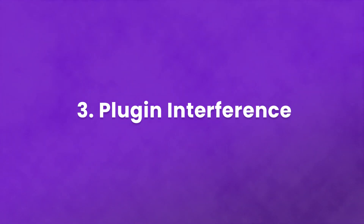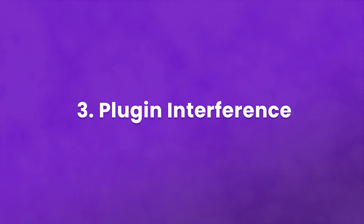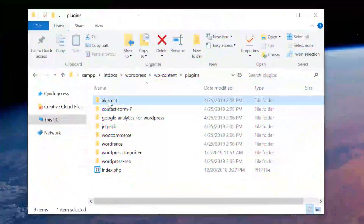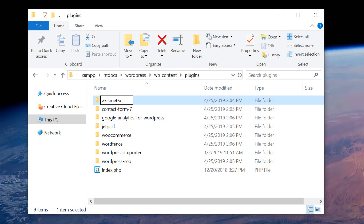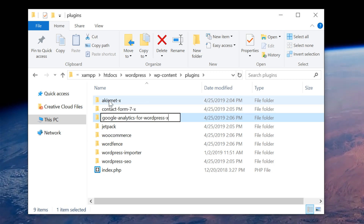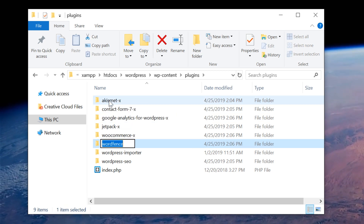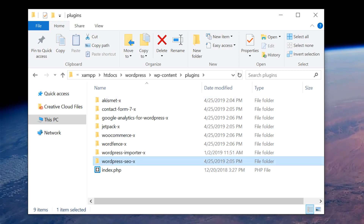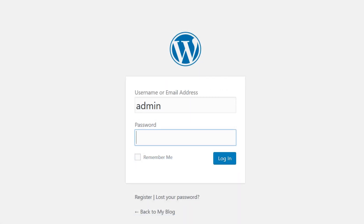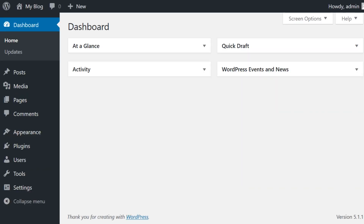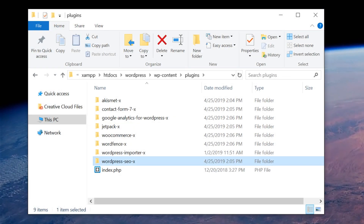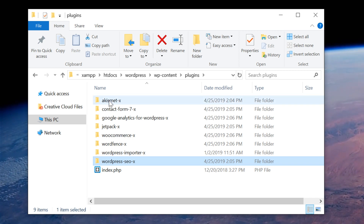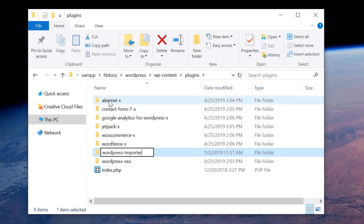Number three: plugin interference. It's possible for a plugin to interfere with the login process. The first thing to do is to confirm that the issue is being caused by a plugin. You can do this by deactivating all of your plugins by simply renaming the plugin folders. Once you have done that for each plugin, try logging in. If you're now able to log in, you've confirmed that a plugin is causing the issue. Now you want to go back through, enabling each one by one, and finding out which one is the culprit.